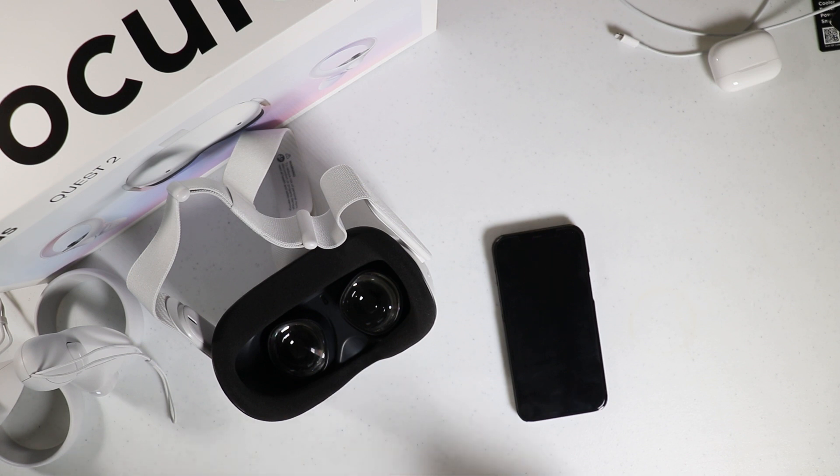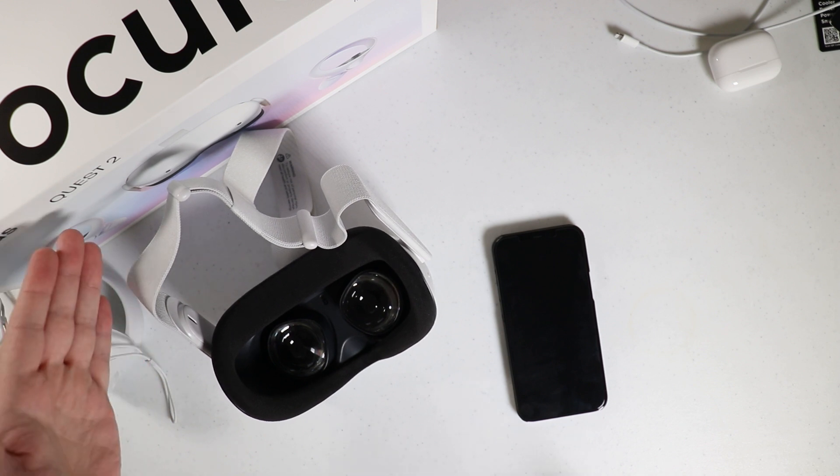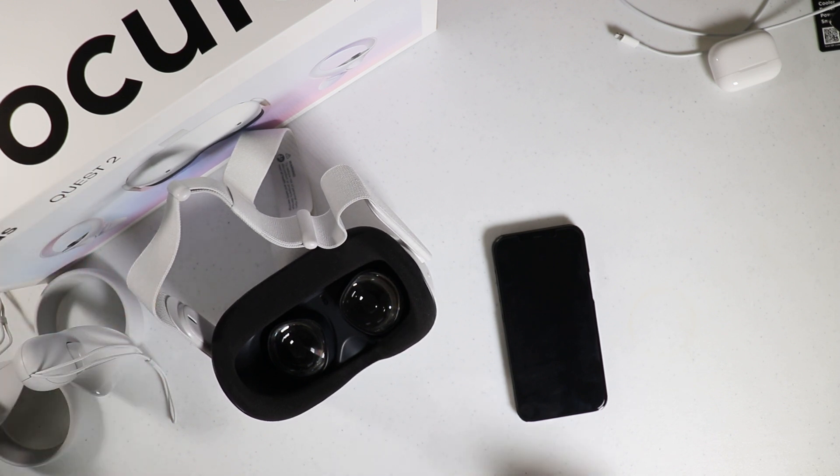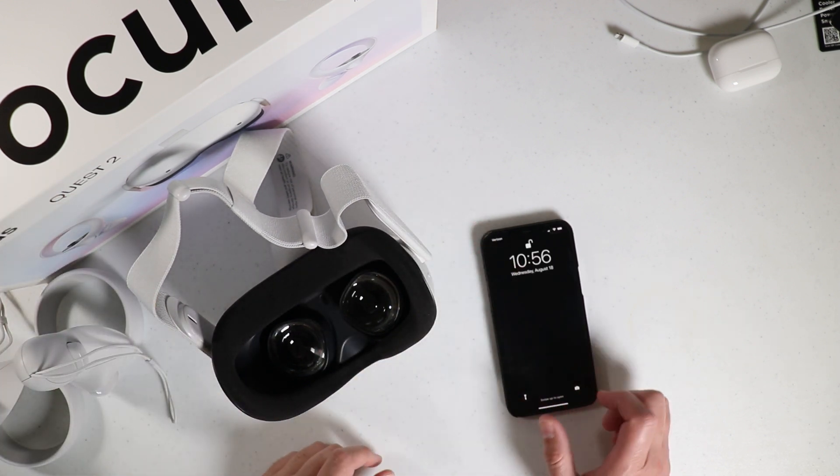Hey, what's going on everyone, a quick video here I want to share with all of you on how to factory reset the Oculus. This one here is the Oculus Quest 2, so there's two different methods that you could do to reset this.